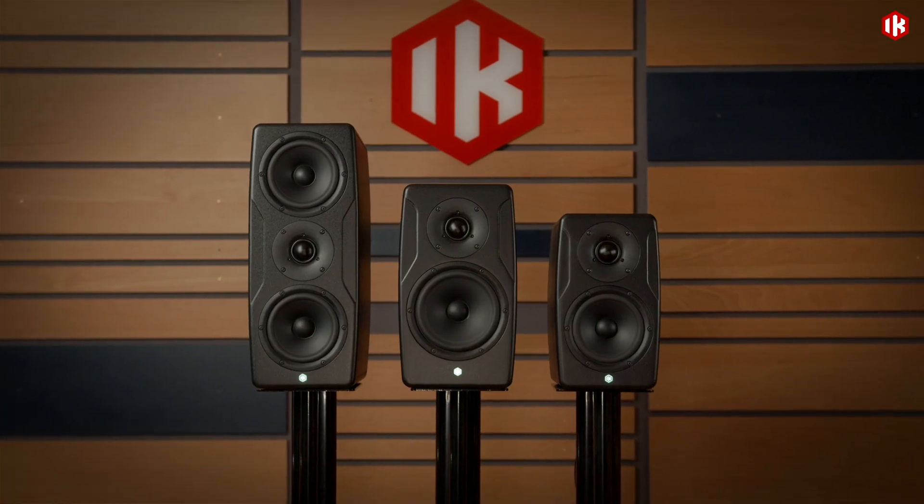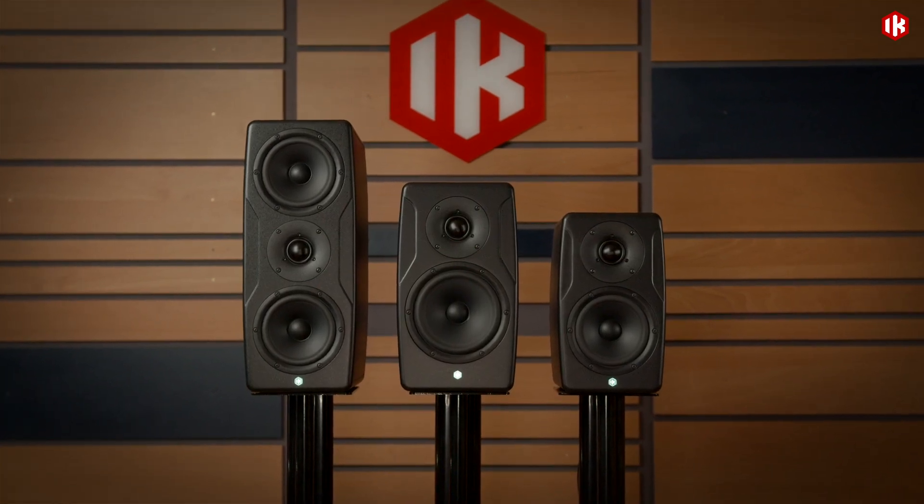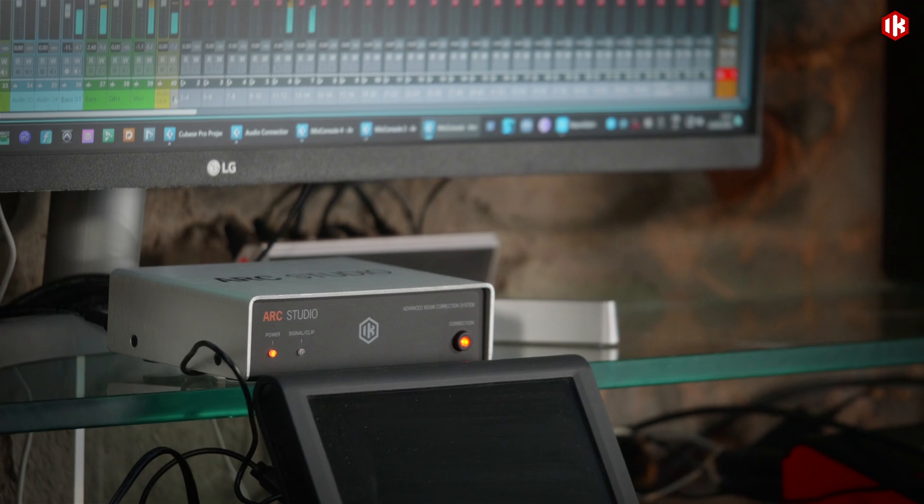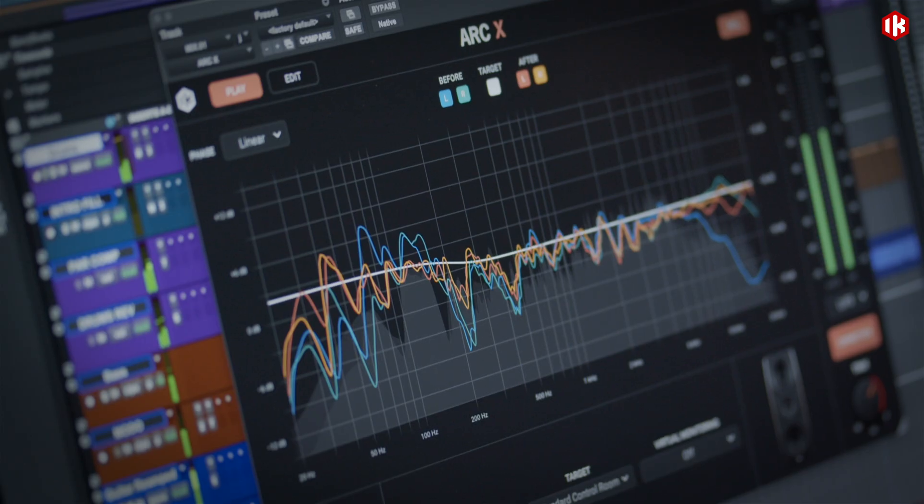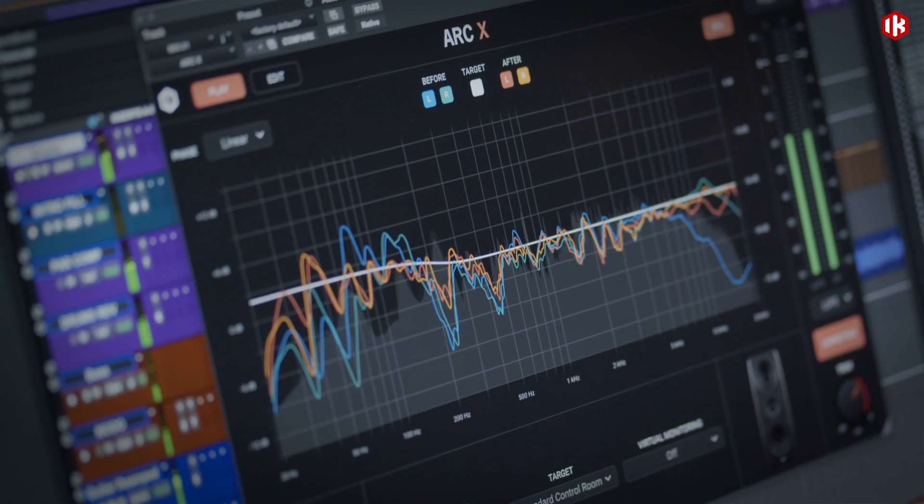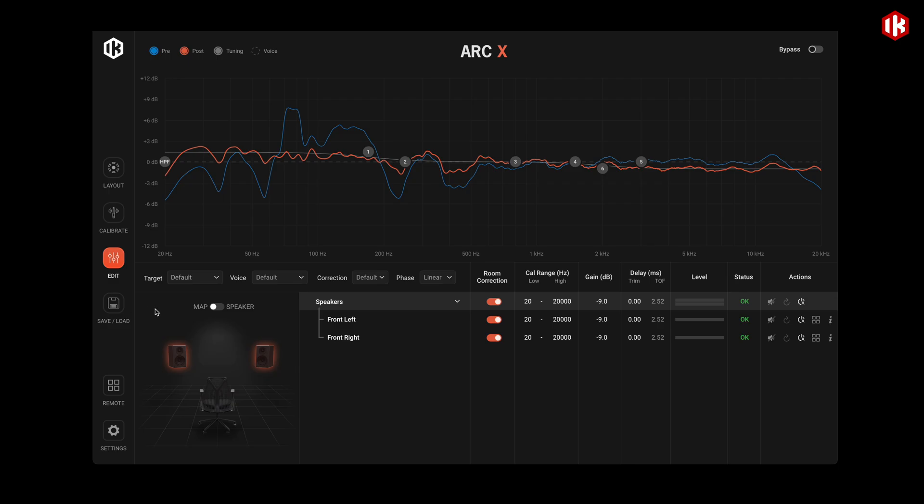Use ARC-X directly on iLoud speakers or pair it with ARC Studio hardware or the ARC-X plug-in for calibration on any brand.